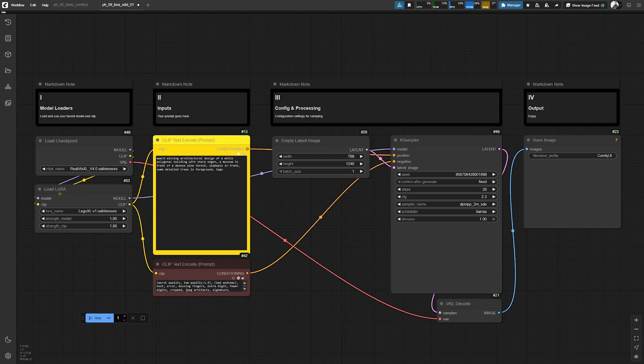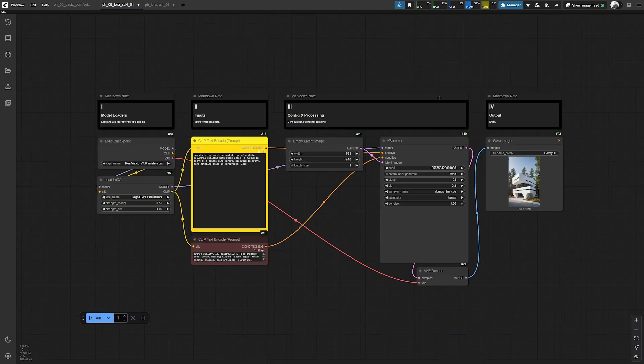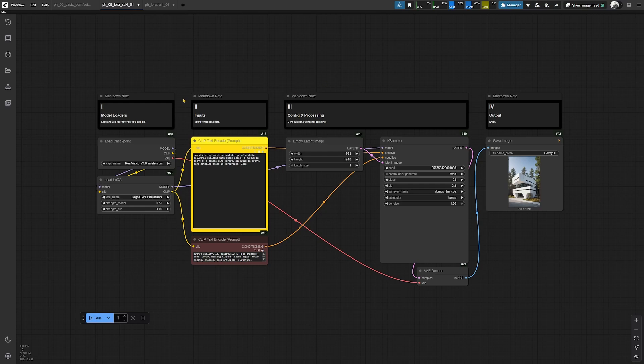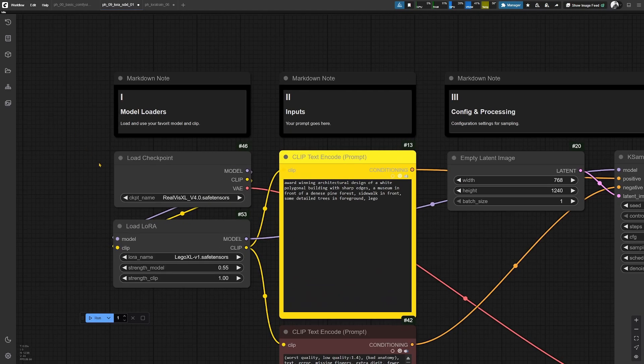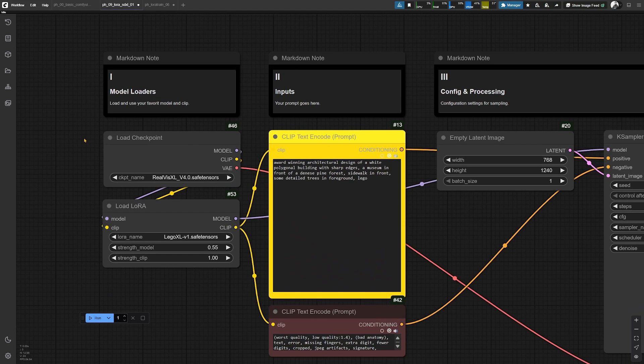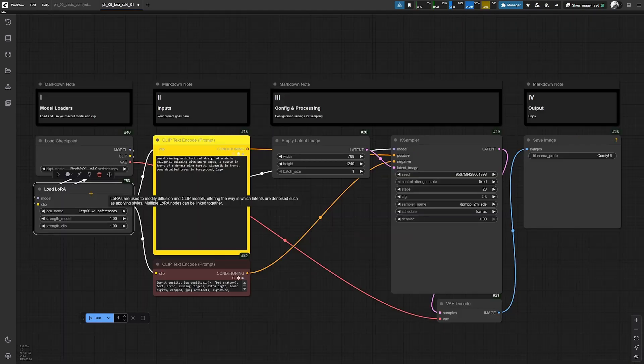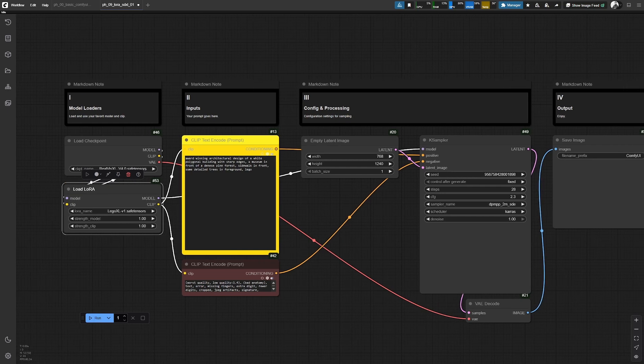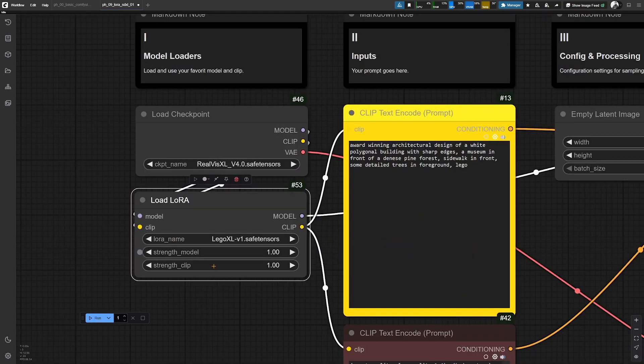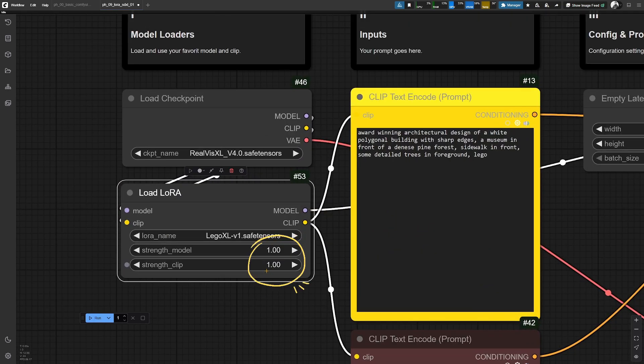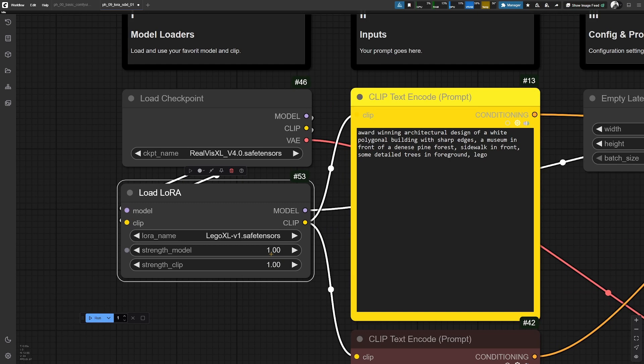But we are loading a LoRa into the generation just with this node. A LoRa is basically a plugin for a model that you can train on your own imagery. The crucial value in this case is the strength of the model and the clip. You are free to experiment with these.